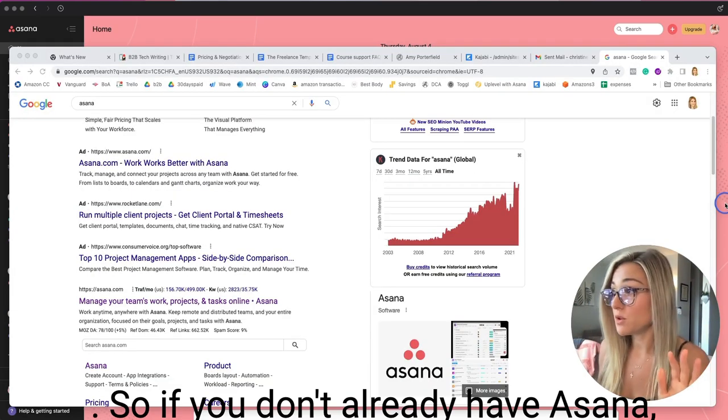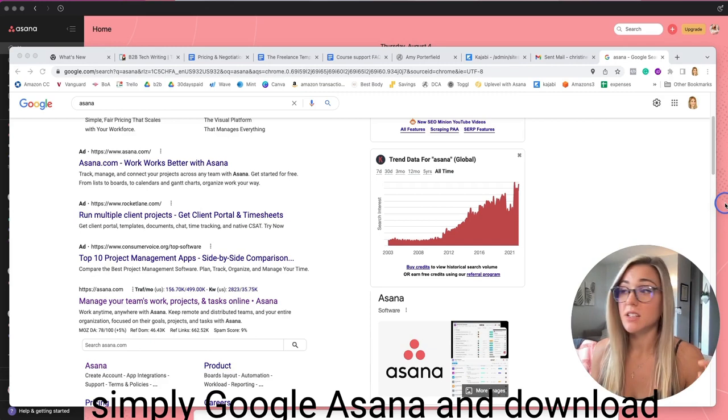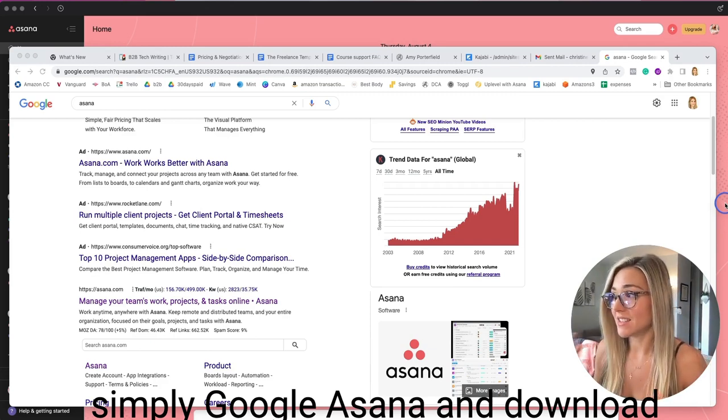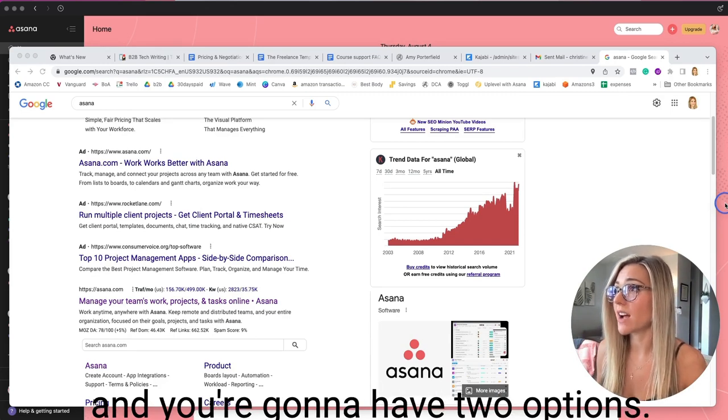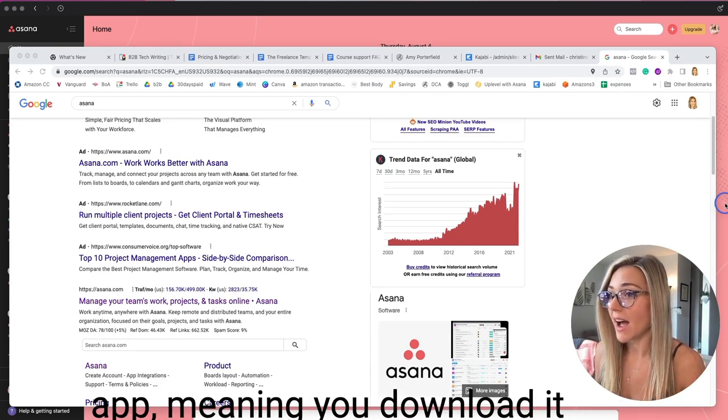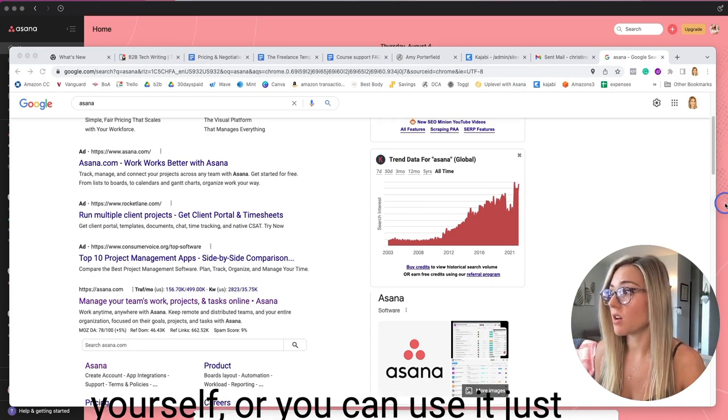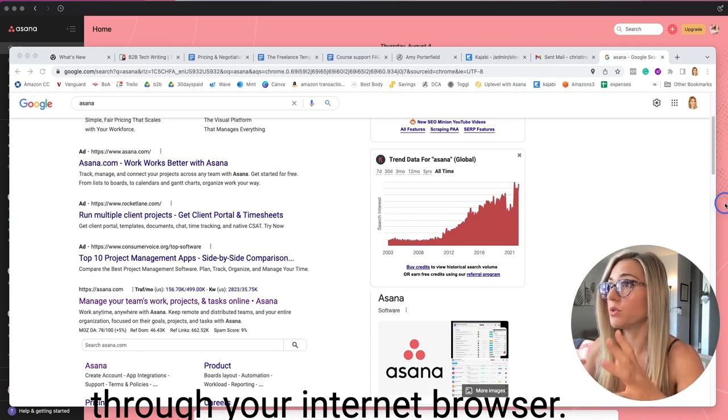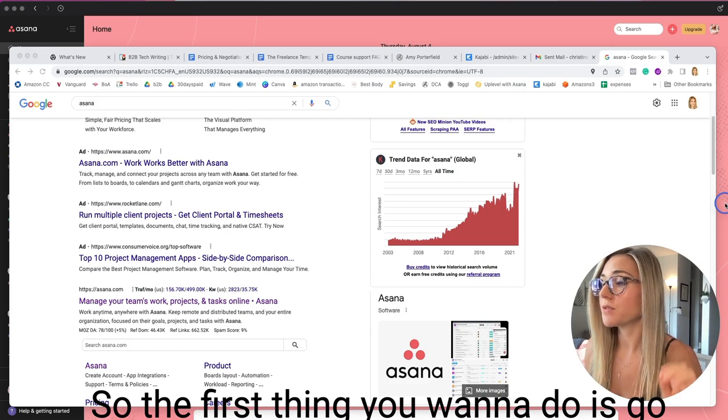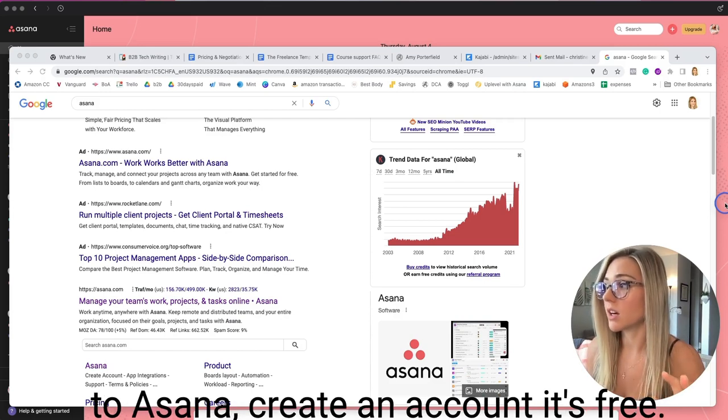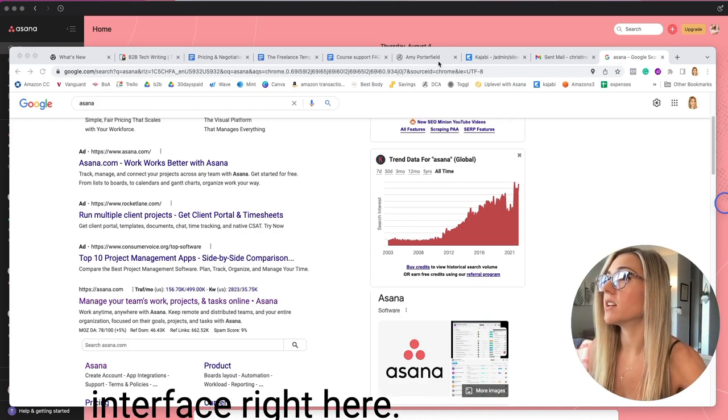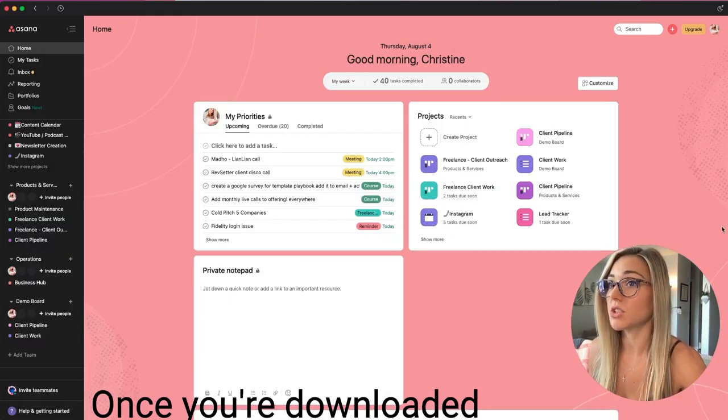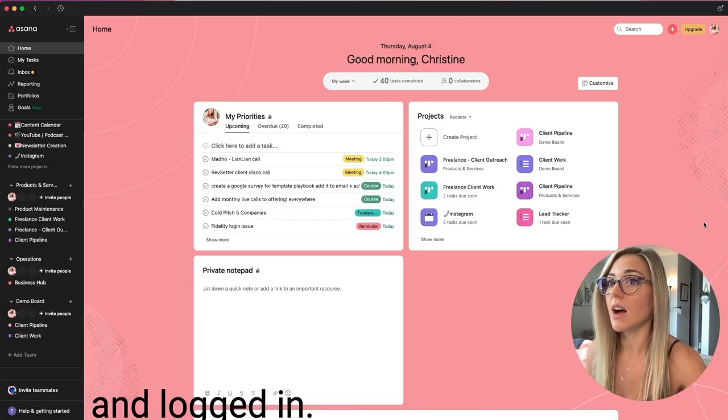So if you don't already have Asana, simply Google Asana and download it, create your login information, and you're going to have two options, whether you could use it on an app, meaning you download it yourself, or you can use it just through your internet browser. So the first thing you want to do is go to Asana, create an account, it's free, and then you'll see this interface right here once you're downloaded and logged in.